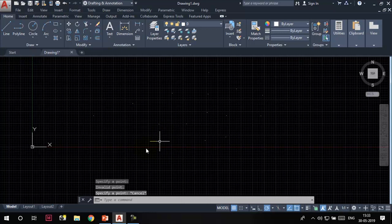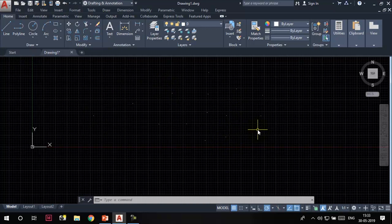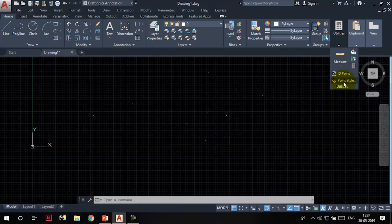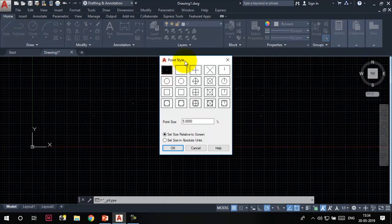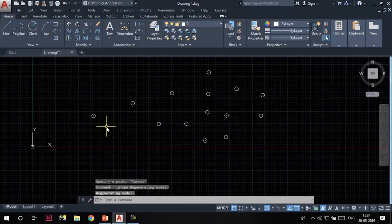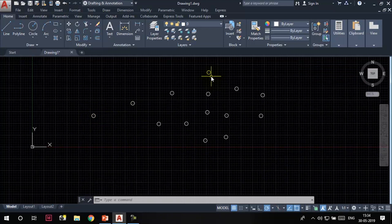Now we have placed different points in the drawing, but how can we locate them? These are very small entities and difficult to find. We can change the point style. Go to the Utilities panel and click on Point Style. Currently a default style is chosen — we can change it using any of the available options. I'll choose this one and click OK. Now you can see the point style has changed and I can easily locate the points.